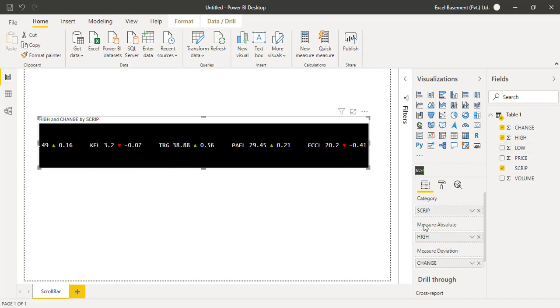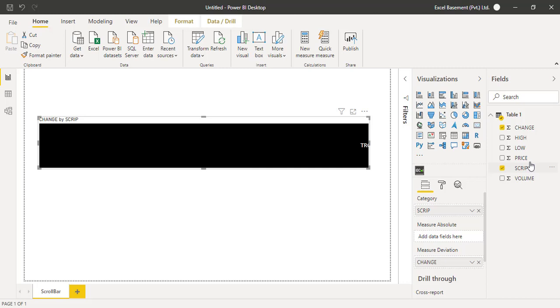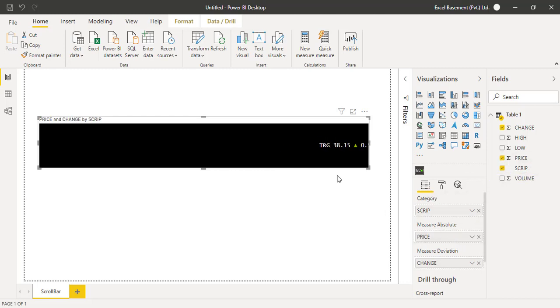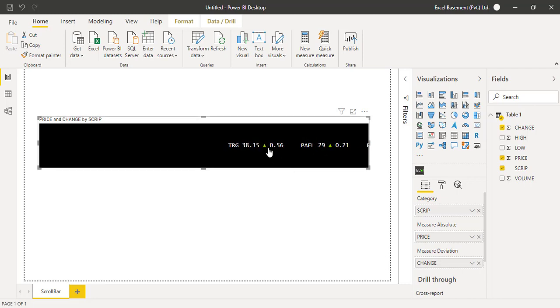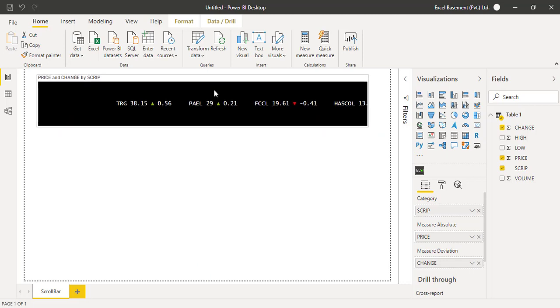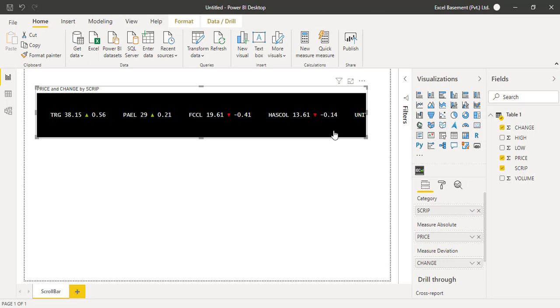You can also change the measure absolute other than high price—you can set the original price. Just drag and drop, and now you can see the original price for TRG is 38.15 and 0.56.